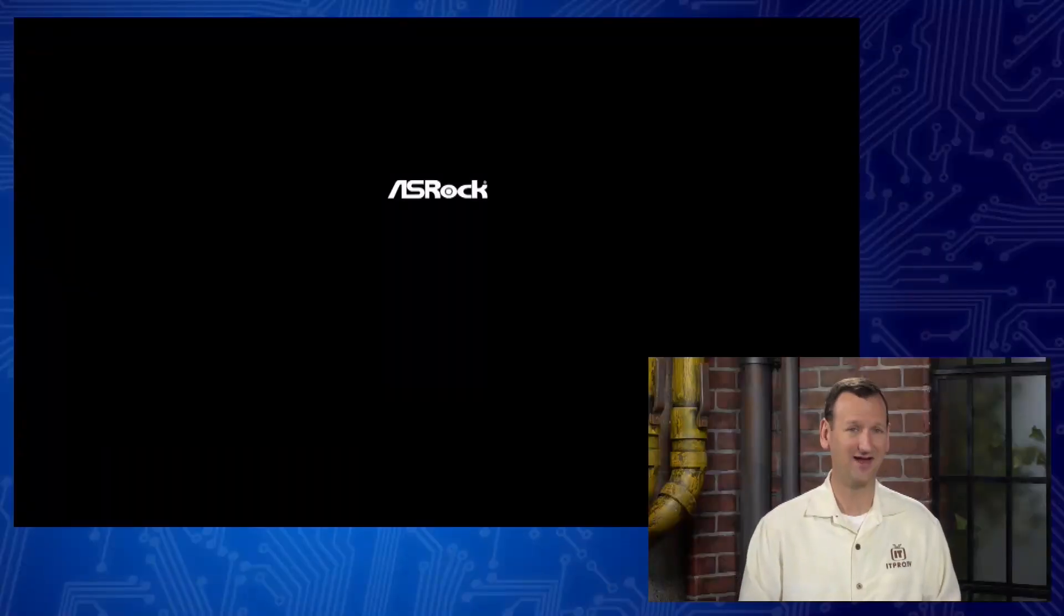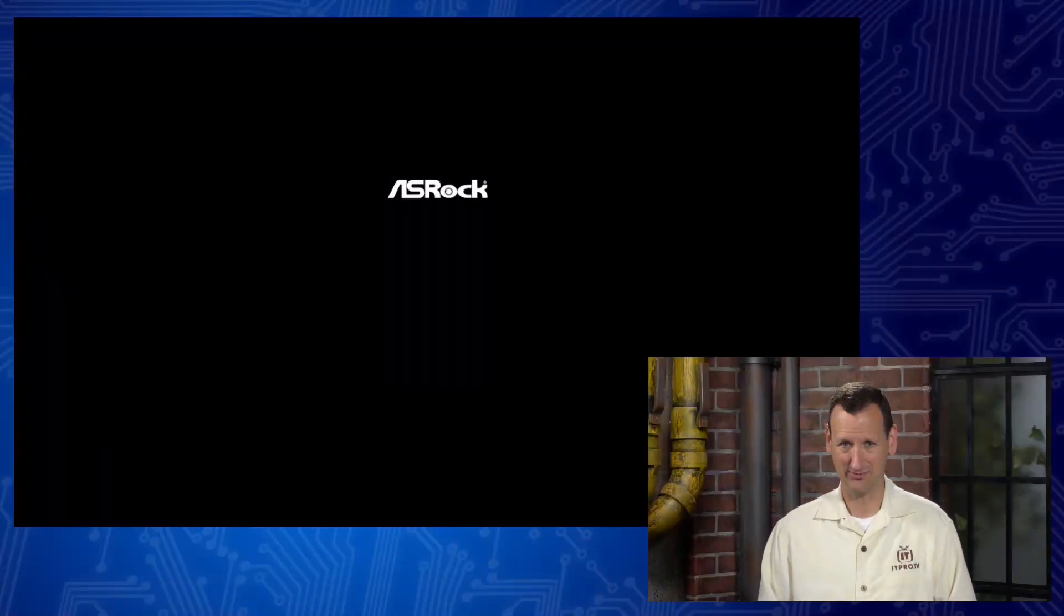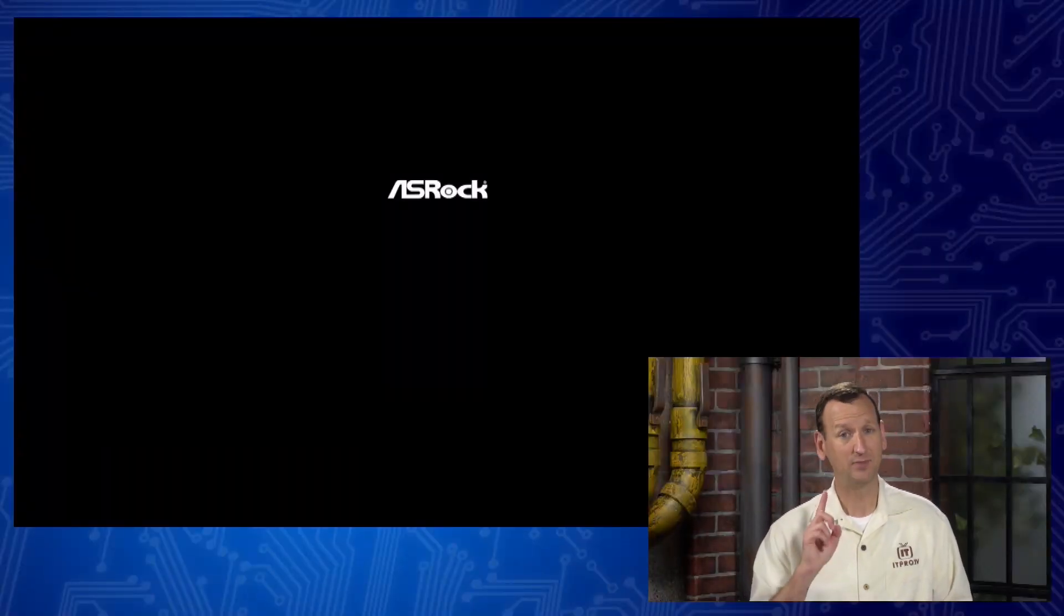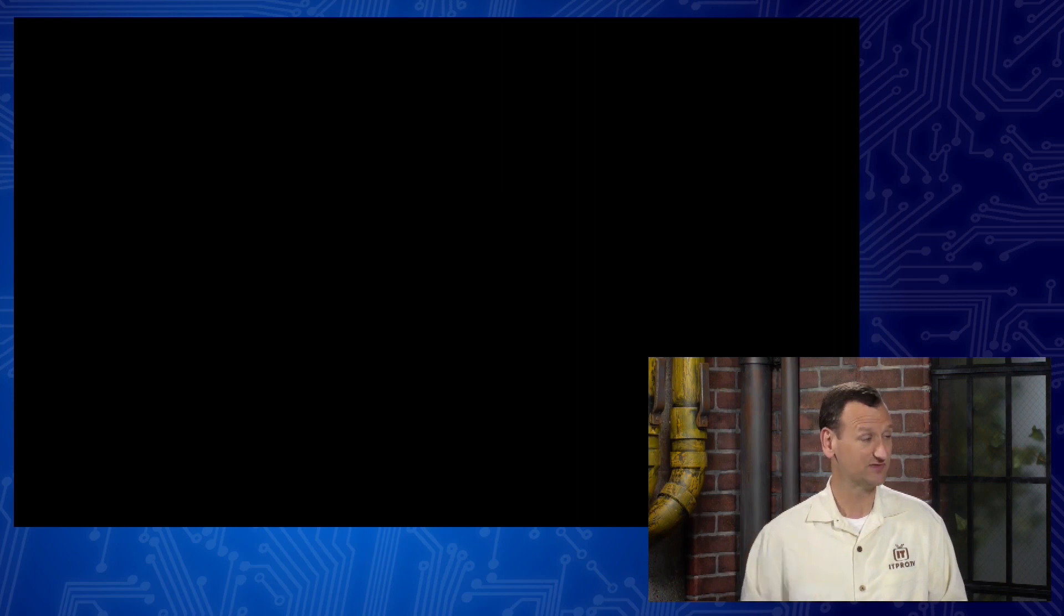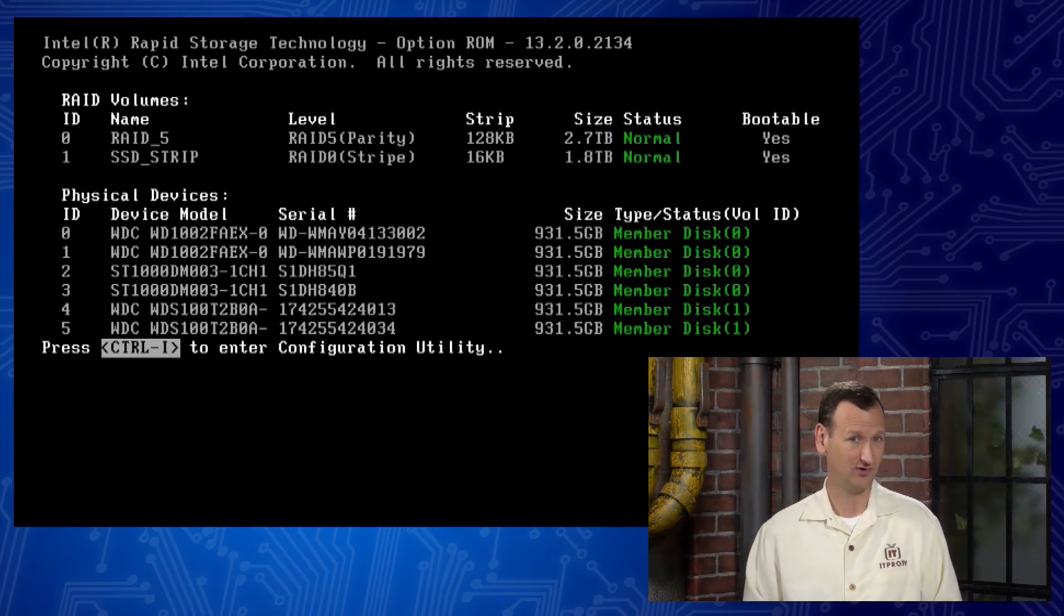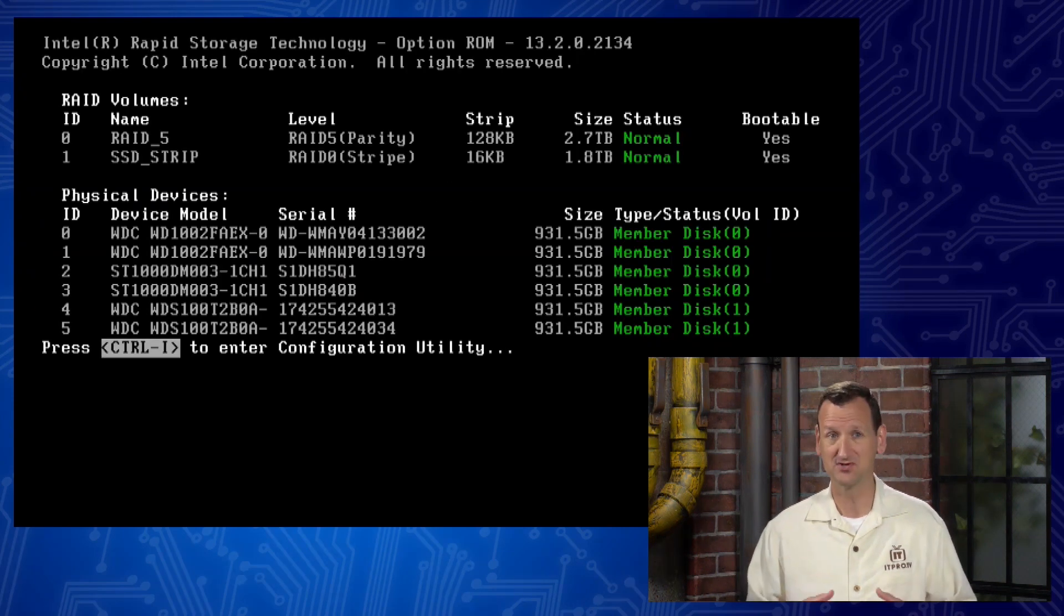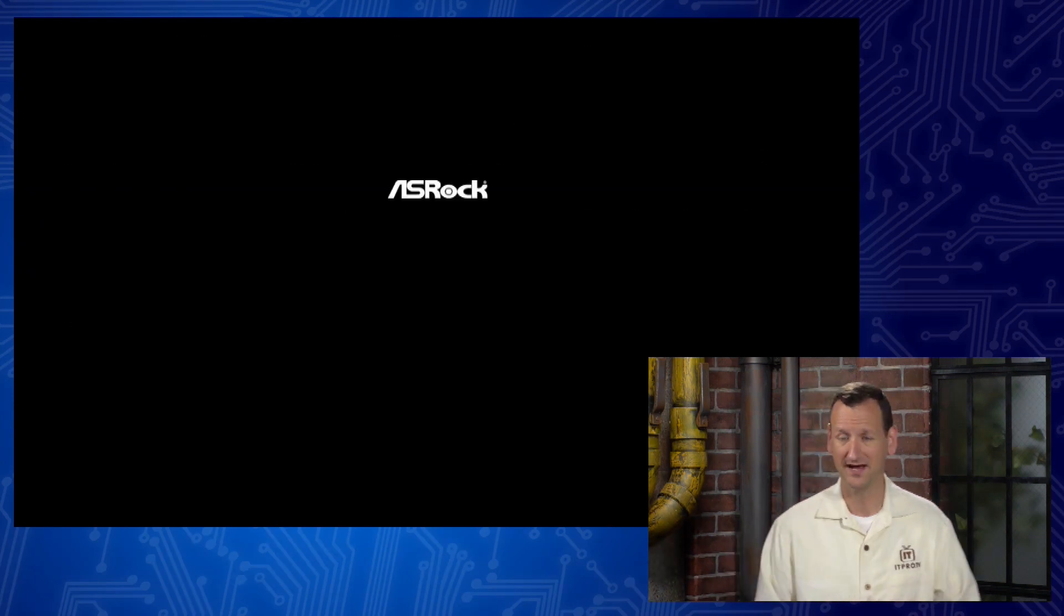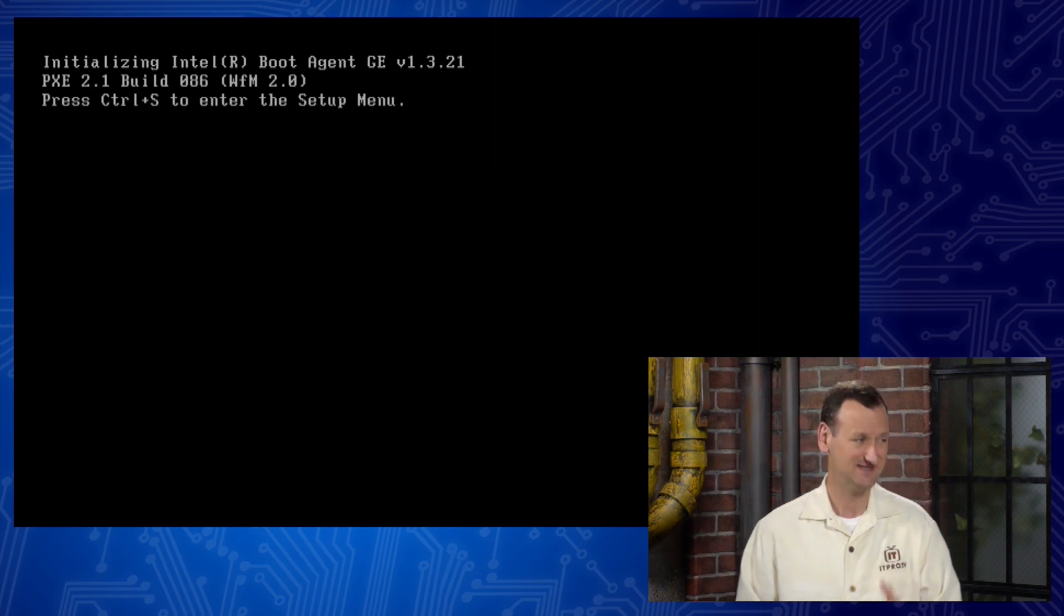We could have things like bad memory, maybe a memory stick failed, it's in there, but the system isn't able to see it. We could have loose memory where he moved the machine, maybe the memory got jostled out of its socket. It could be gone, maybe somebody stole the memory, and I know that sounds crazy, but university environments, schools, places where they can't necessarily secure the computers very well, it does happen. Unfortunately, Windows isn't gonna show me that, Windows sees one big bank of memory.